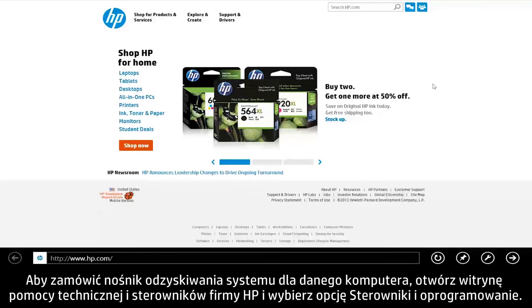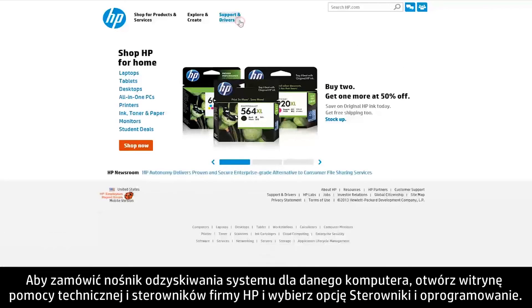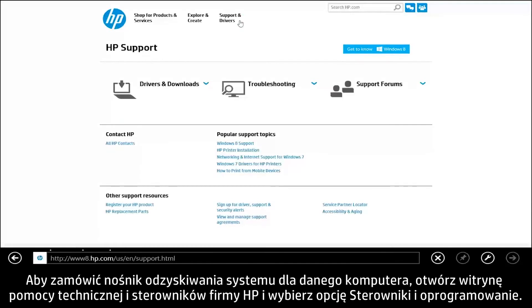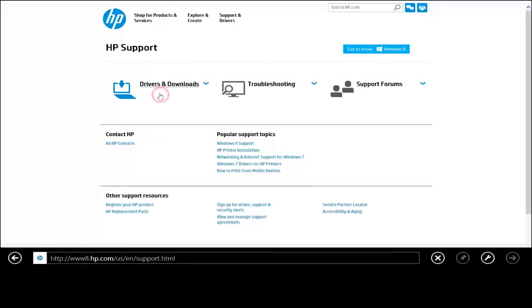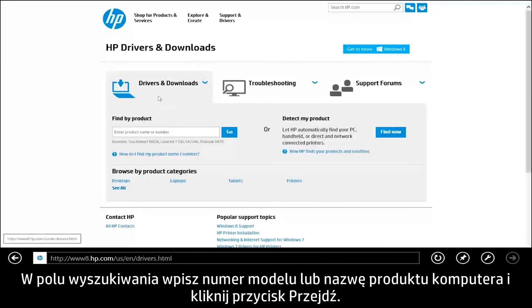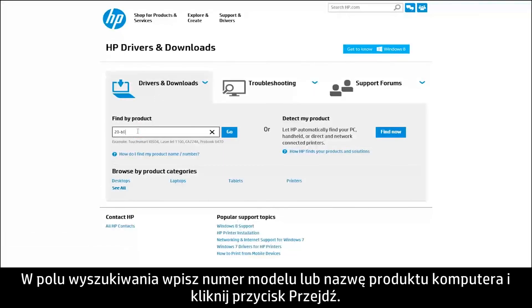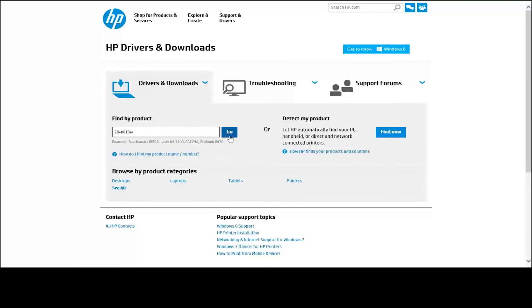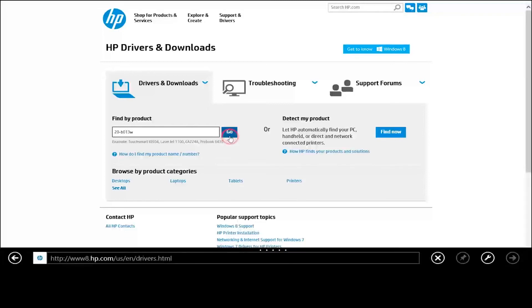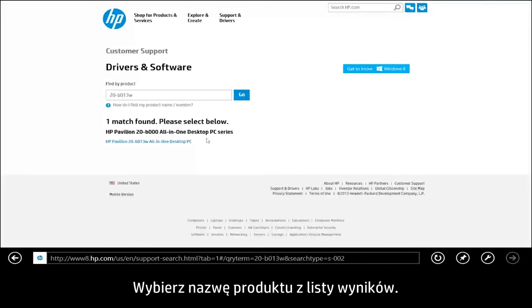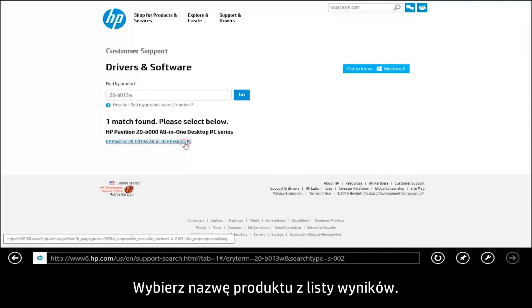To order system recovery media for your computer, open the HP Support and Driver site and select Drivers and Downloads. Next, type your computer's product model number or product name in the search field and click Go. In the results list, select your product name.